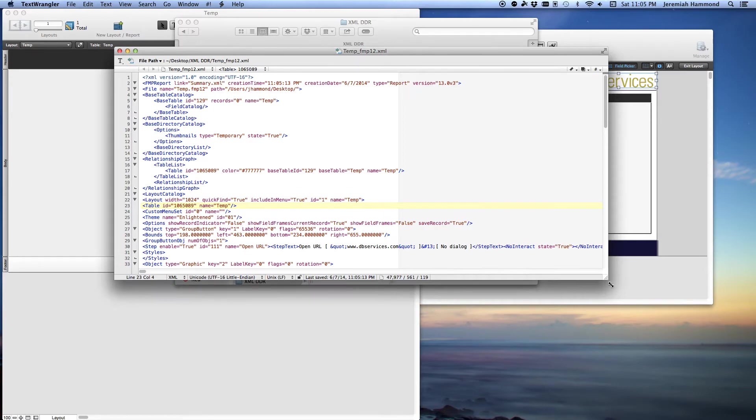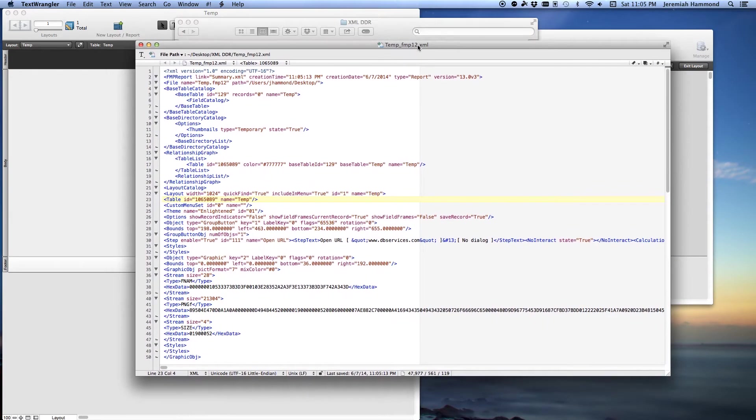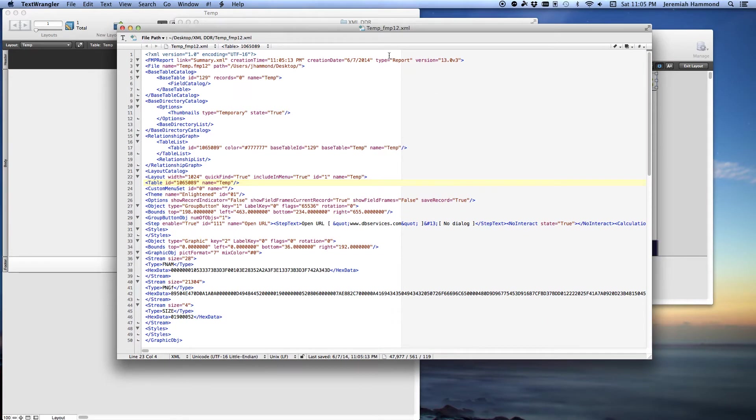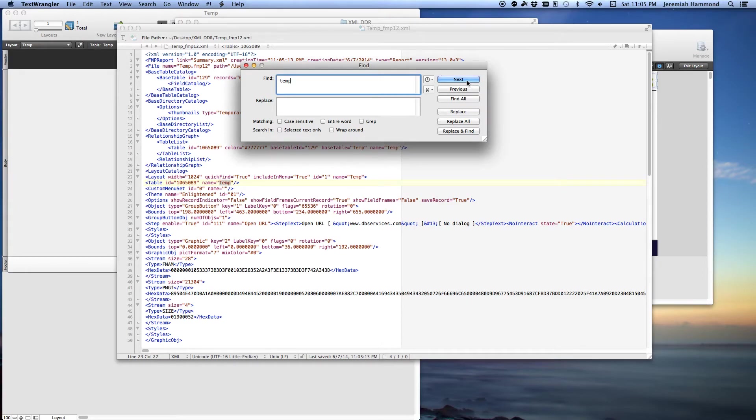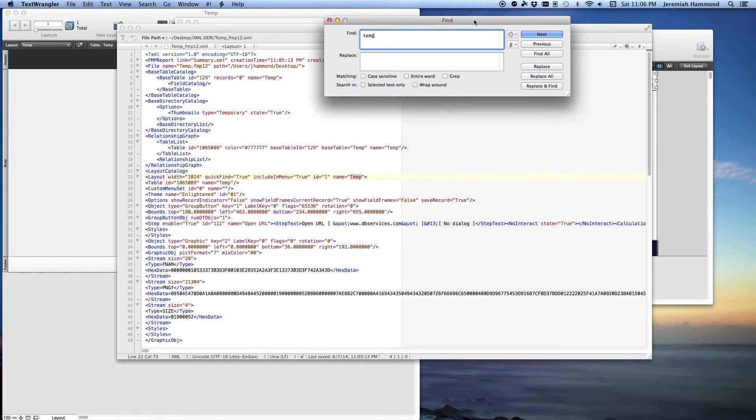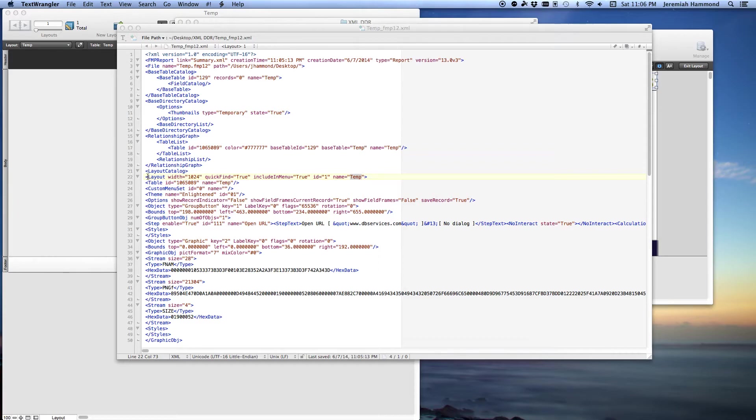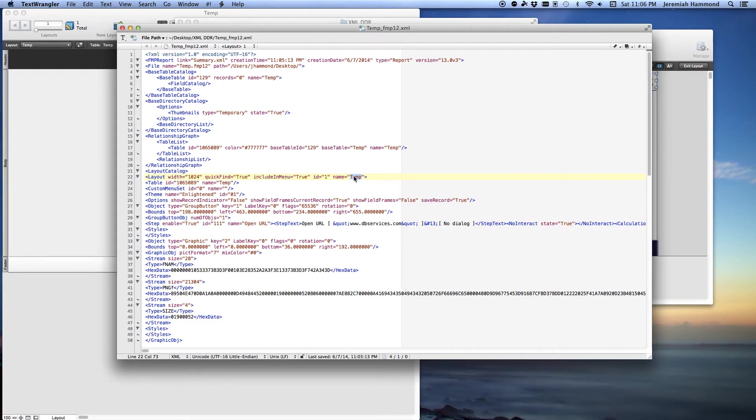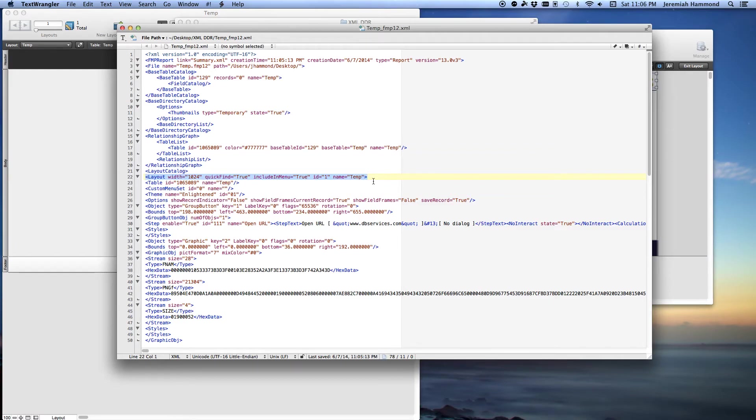So in here, what you want to do is search for the layout that has the image in it. In this case, the layout is called Temp, it's the same name as the file I made. So I'm going to do a search here. And you'll know you found it because the name is on the right side of the tag. There's a layout tag here and then you have the name of the layout, this is the layout I'm looking for. So I found the layout tag.